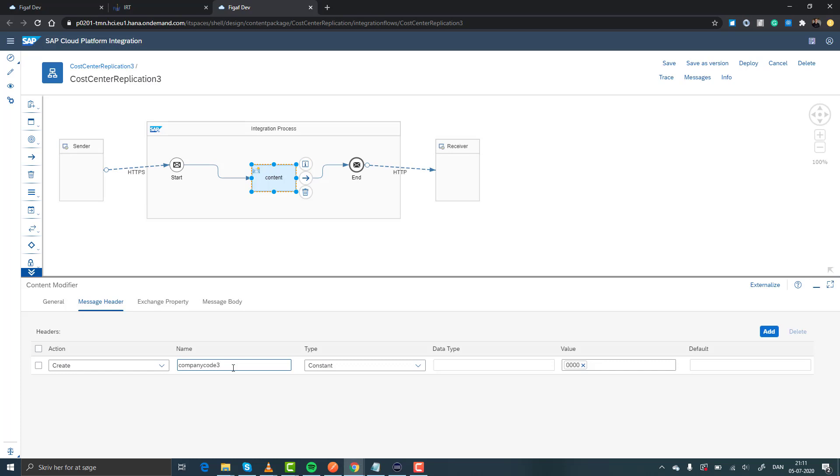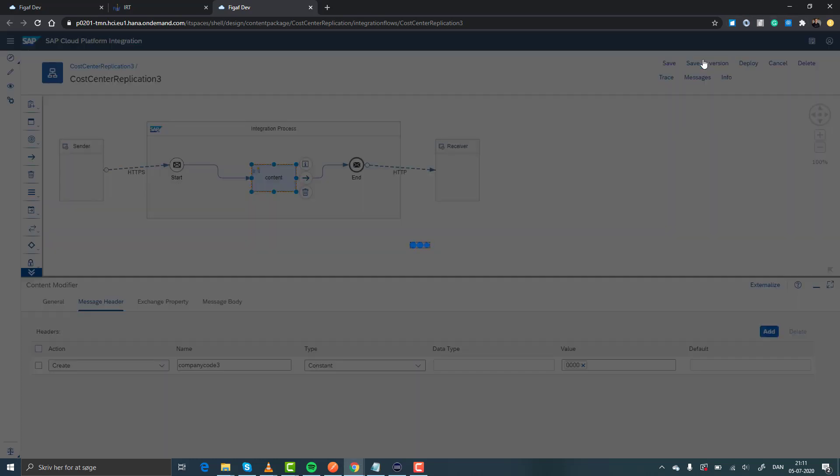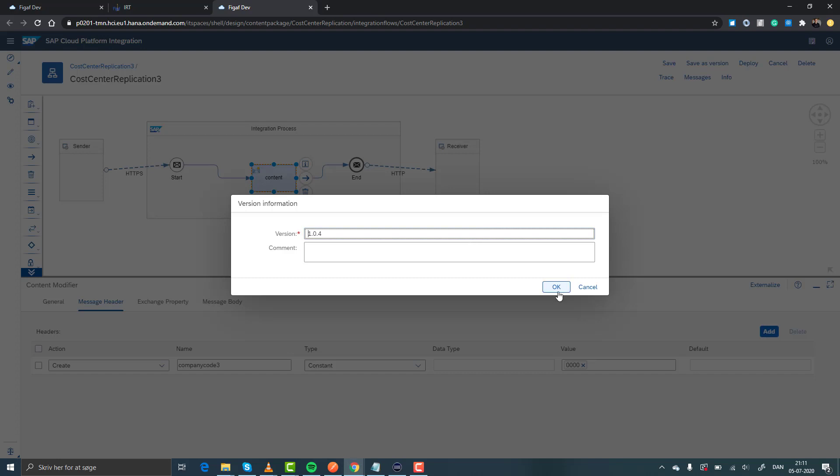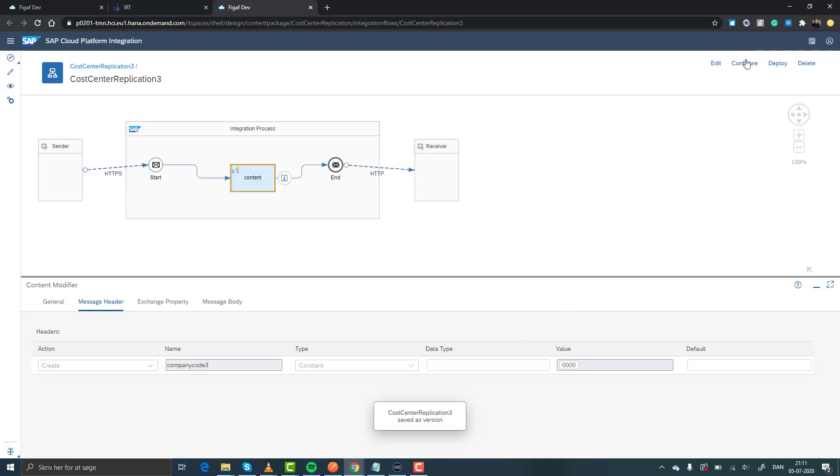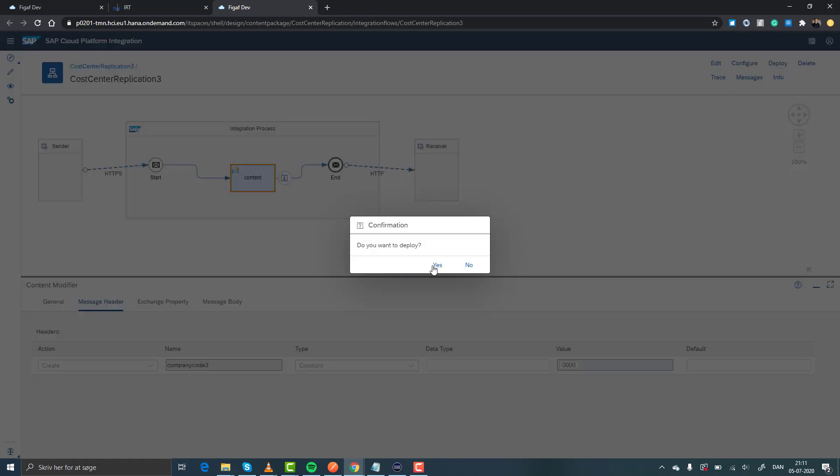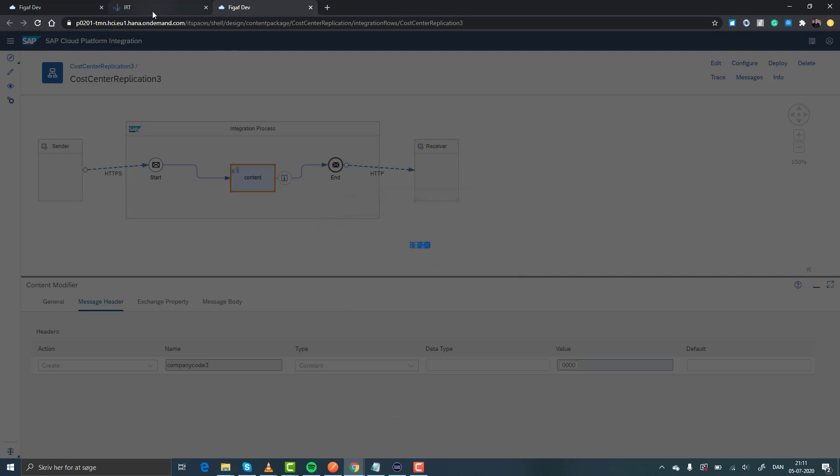Let's save it as a version, that's actually all we need to do. We can obviously deploy it, but for now it's not really looking at deployment statuses.